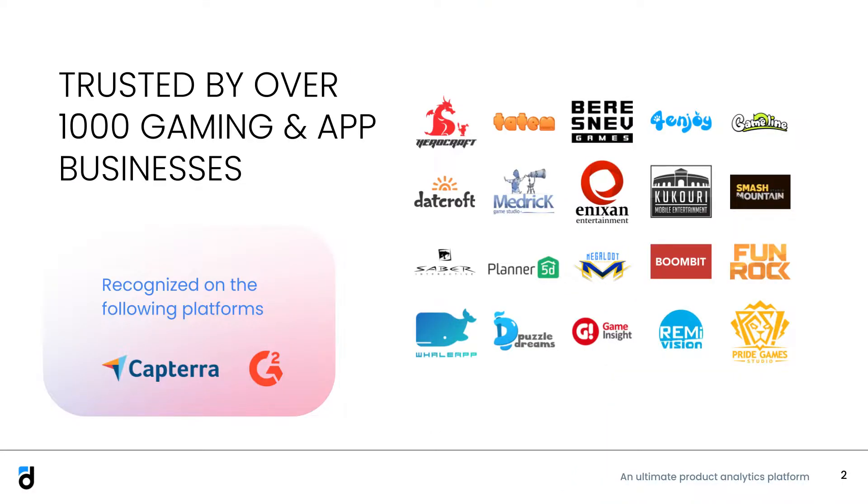So Dev2Dev is a product analytics tool. It helps product managers, analysts, CEOs, and marketers to collaborate and grow the app by making data-driven decisions. Some of the top performing and quickly growing app and game companies use Dev2Dev as you can see here.